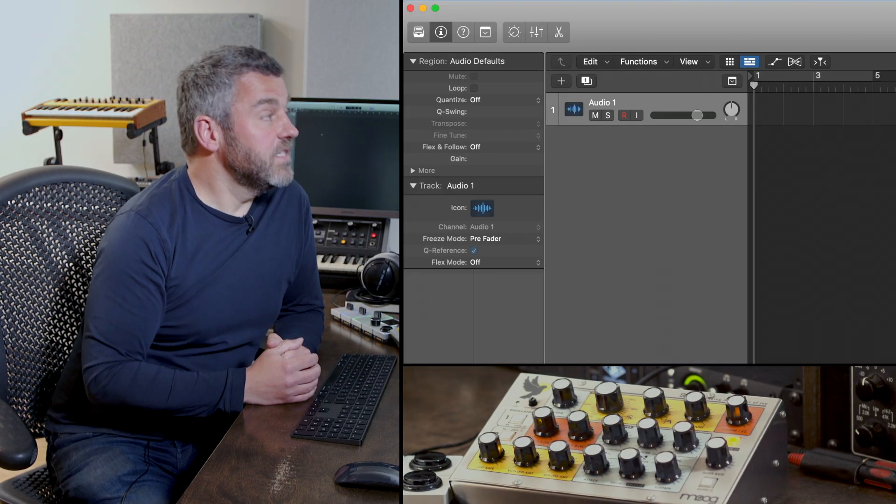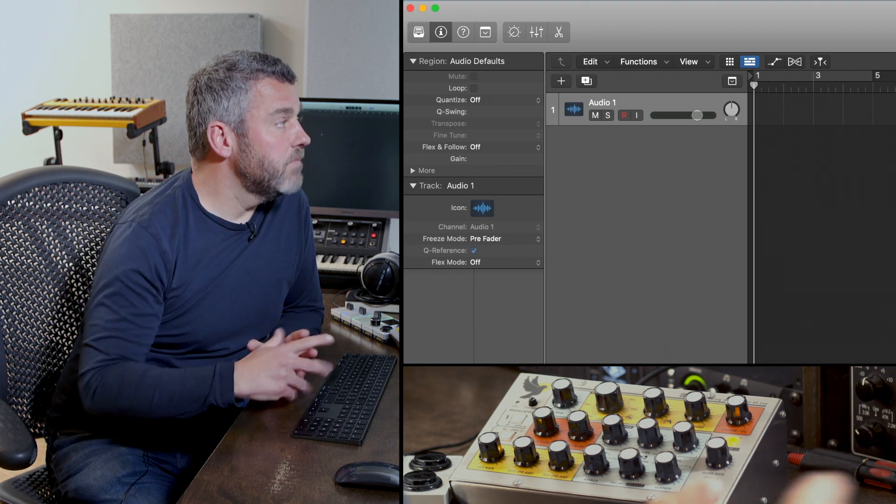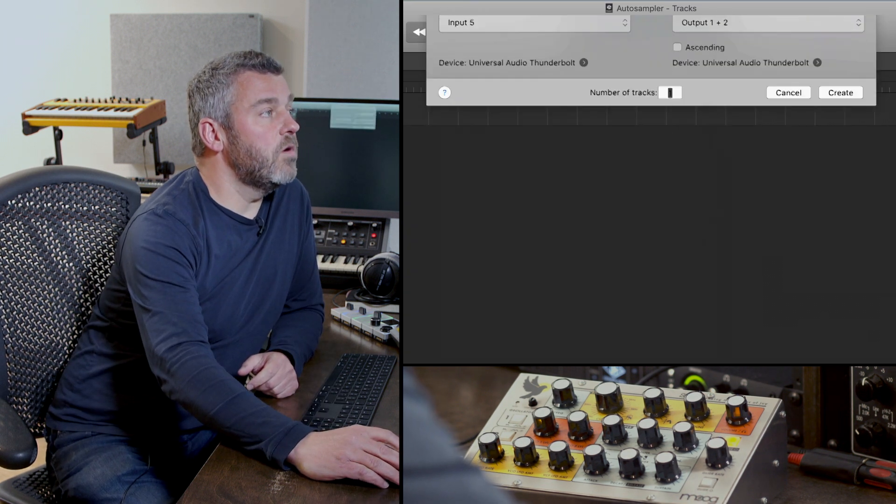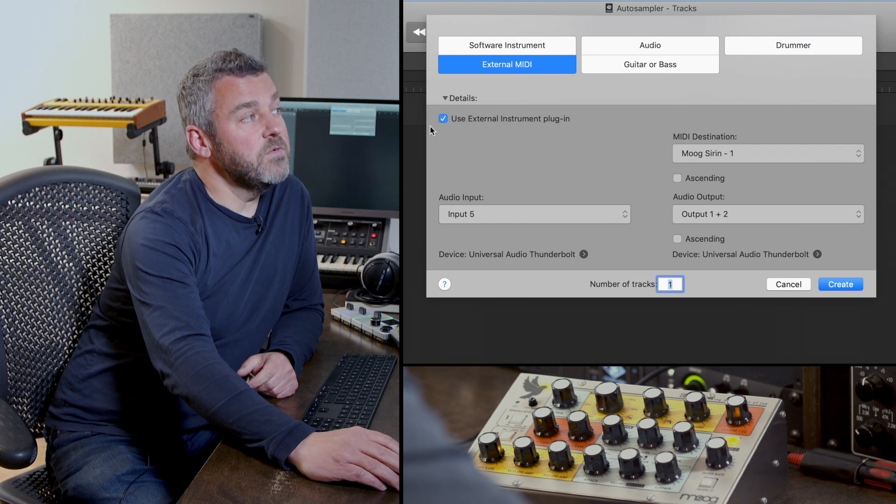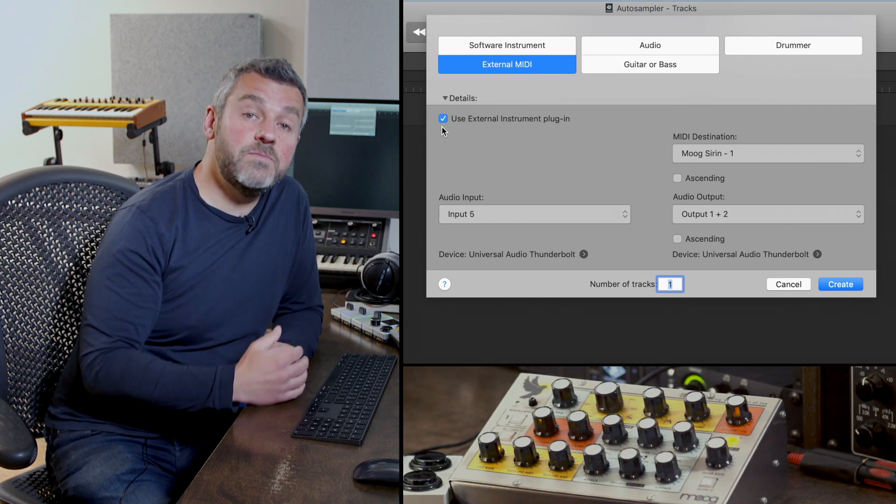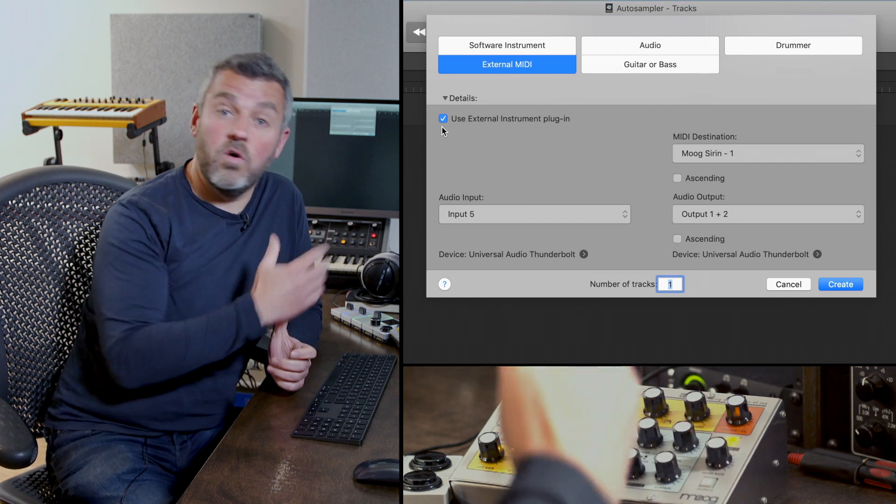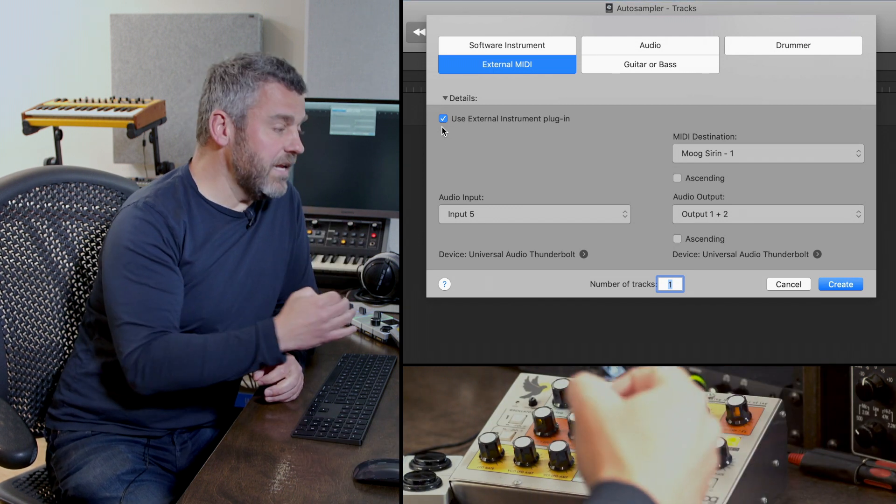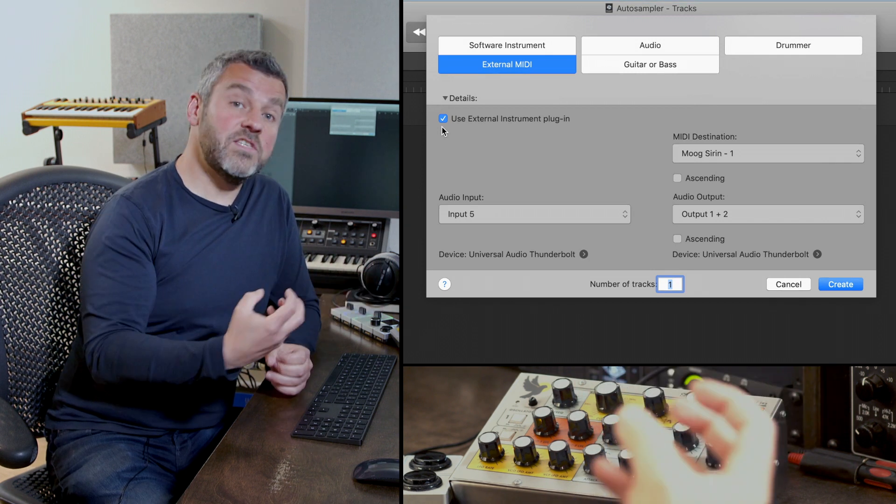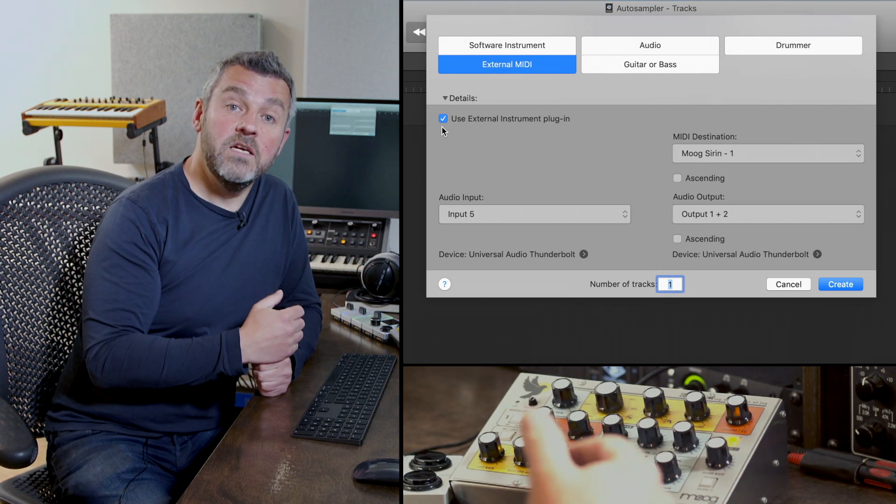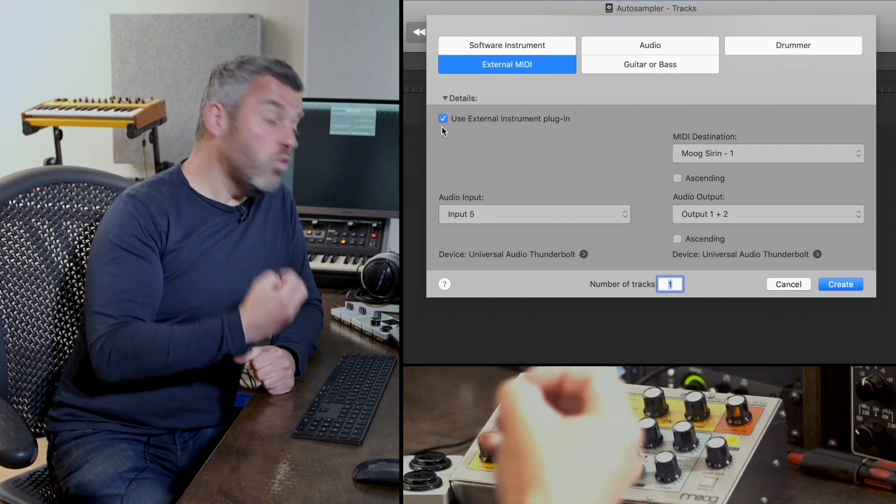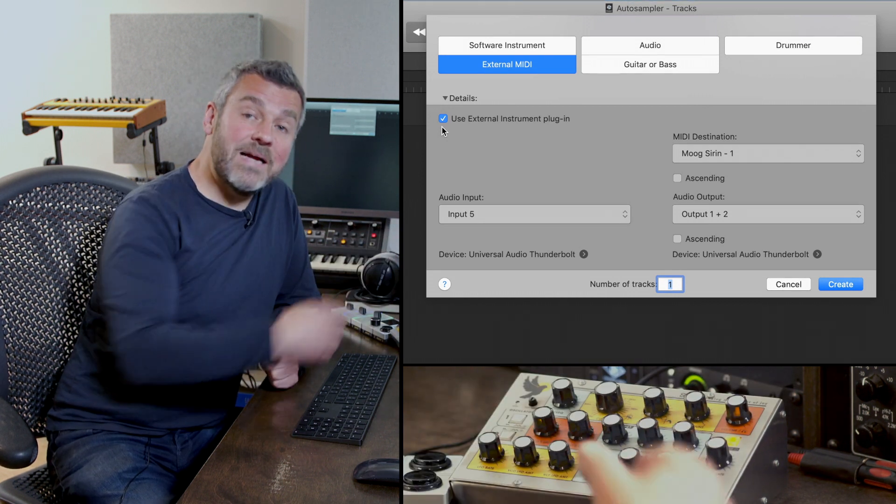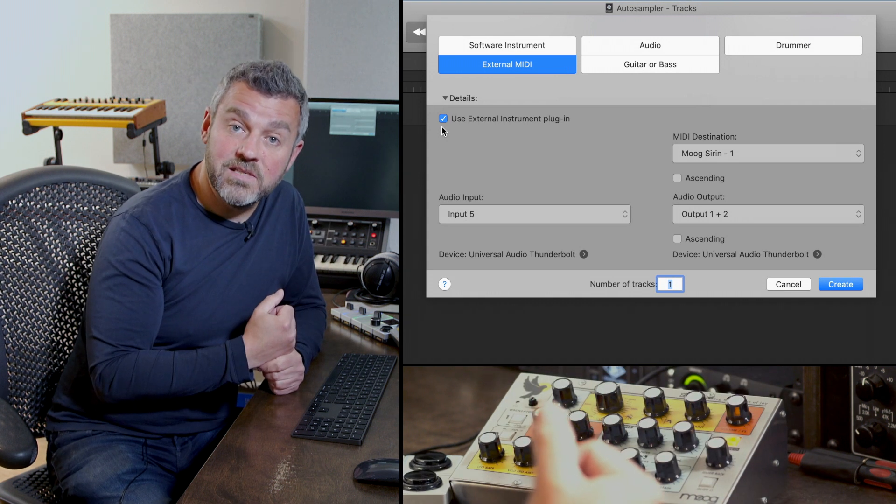So the first thing I'm going to need to do is set up Logic's external instrument plug-in. I'm going to do that by pressing the plus button up at the top here and selecting external MIDI, and what I'm also going to do is make sure that this box is checked which allows me to configure the USB and the audio requirements of this device. What I mean by that is that the USB connection is going to be the one that's going to receive MIDI signals from Logic to generate the sounds within the Sirin, whilst the audio output from the Sirin back to the computer is going to capture the sound of those to turn those into samples.